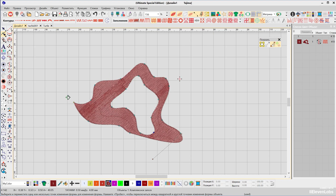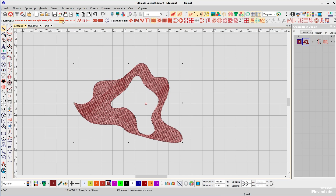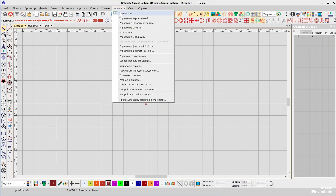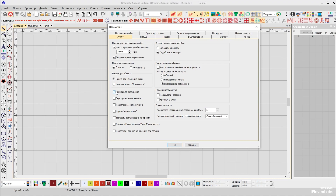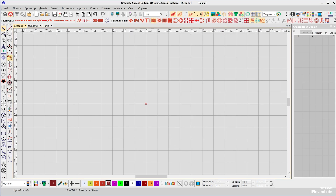These start and end points are set by default in the program, but this can be changed. Go to the settings menu — by default the nearest connection feature is enabled, which determines where it is best to place the start and end points based on existing objects. This is how the program optimizes connections between objects.